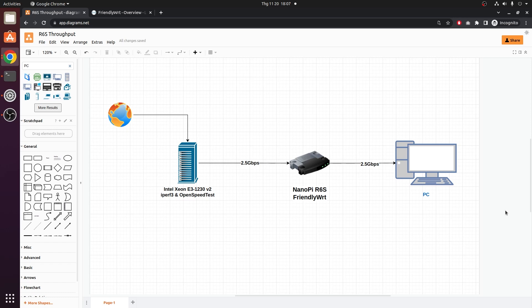Hello everyone, and welcome to Venn Tech Corner. In the previous video, we have unboxed and checked out the Nanopie R6s with FriendlyWRT.